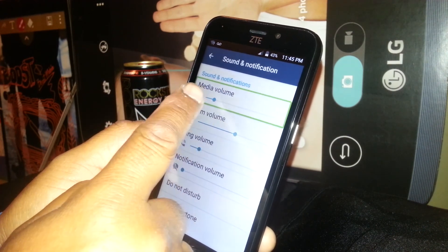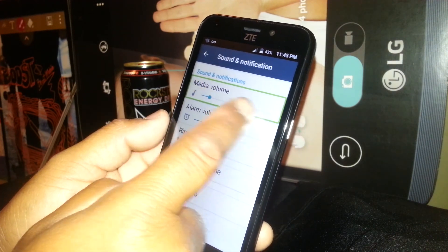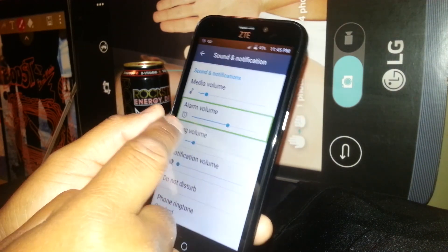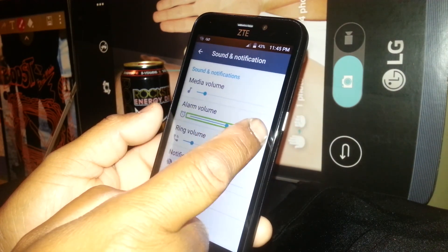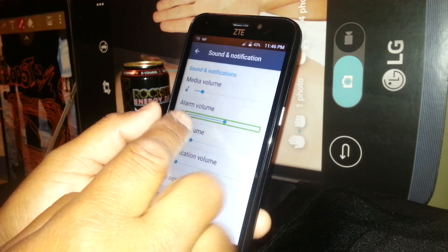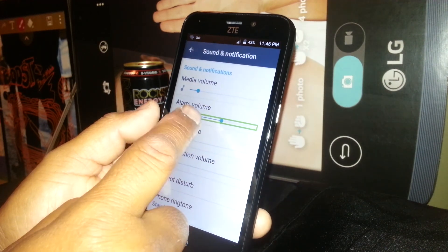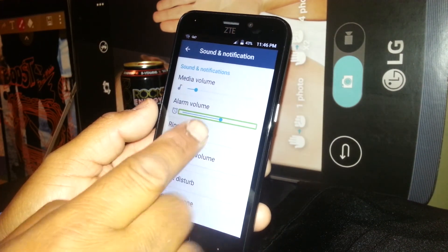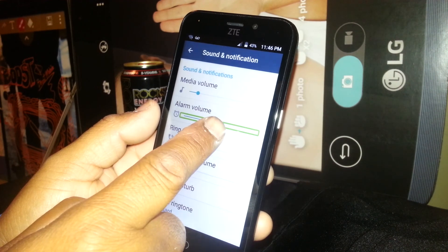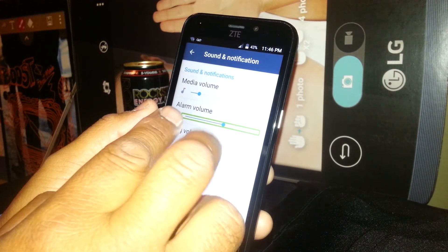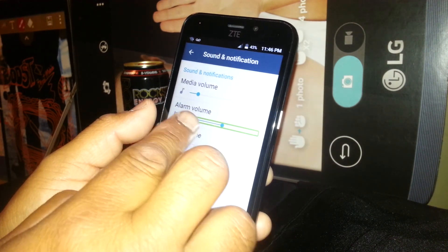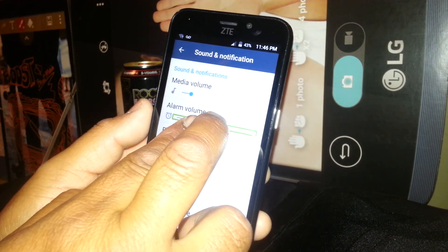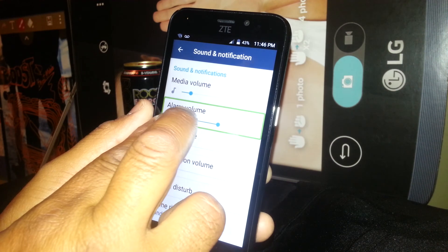You won't be able to move the volume up or down directly. You need to select the slider, then place one finger touching it and the next finger next to it, like this, and scroll up and down.